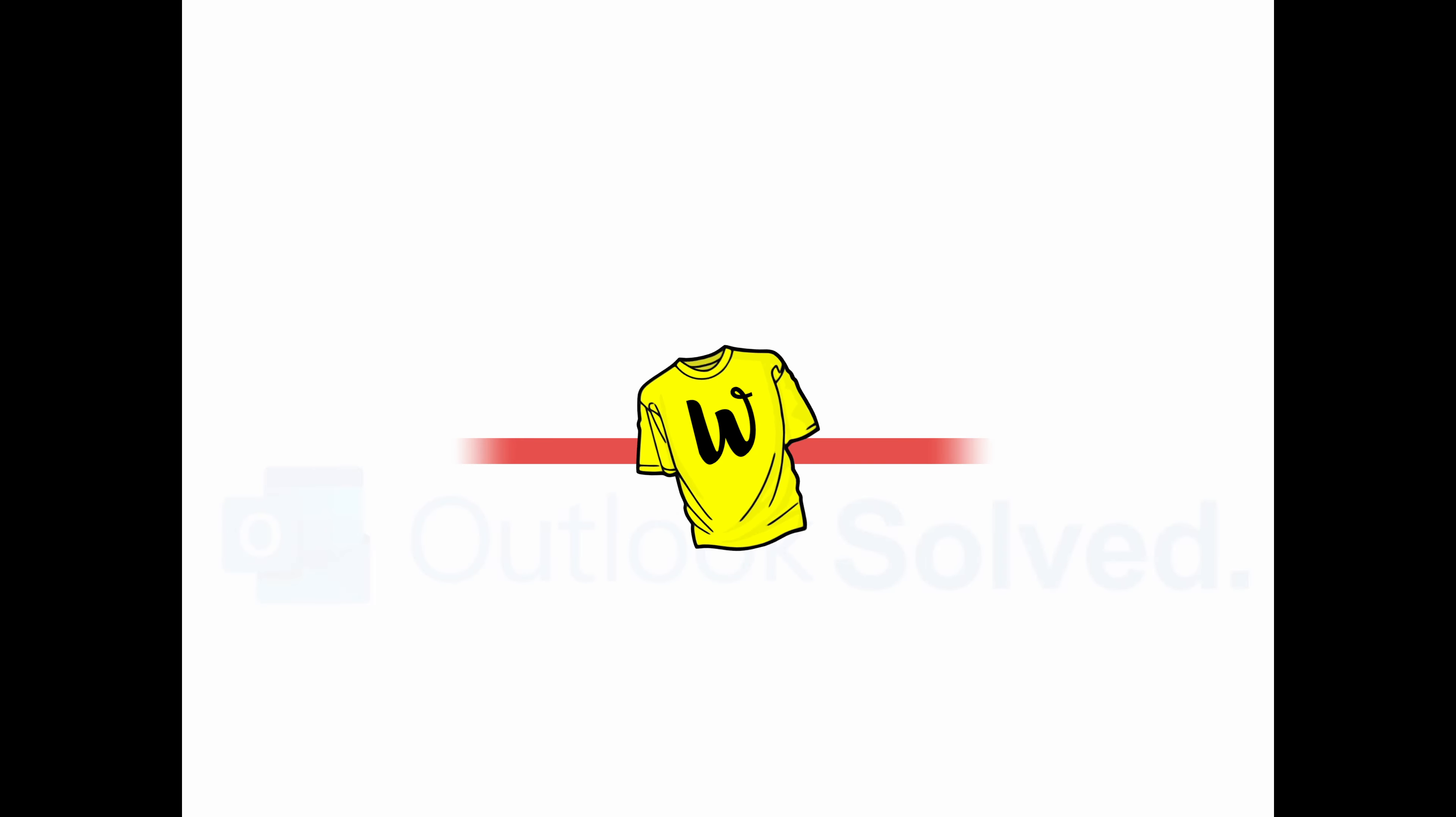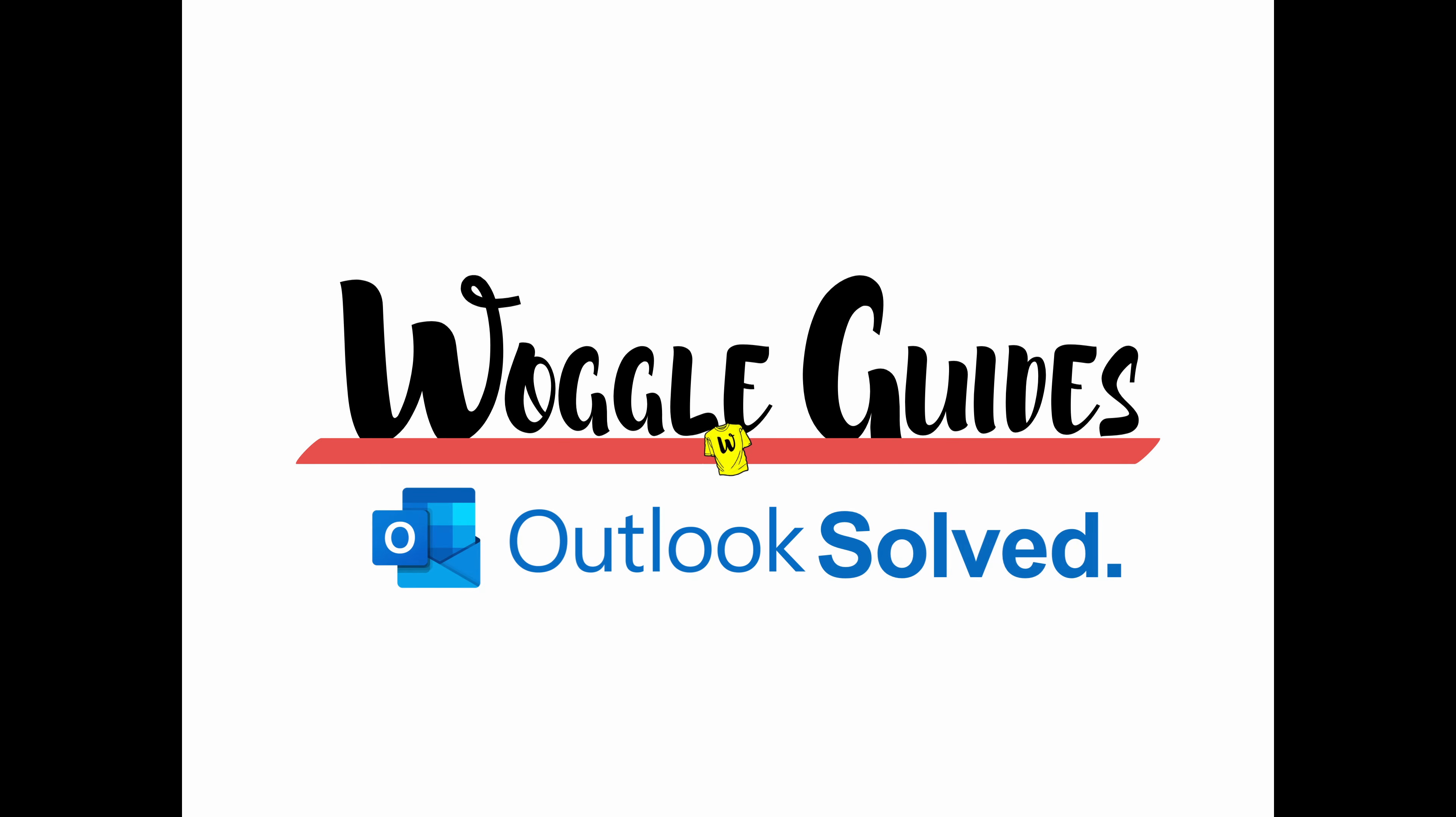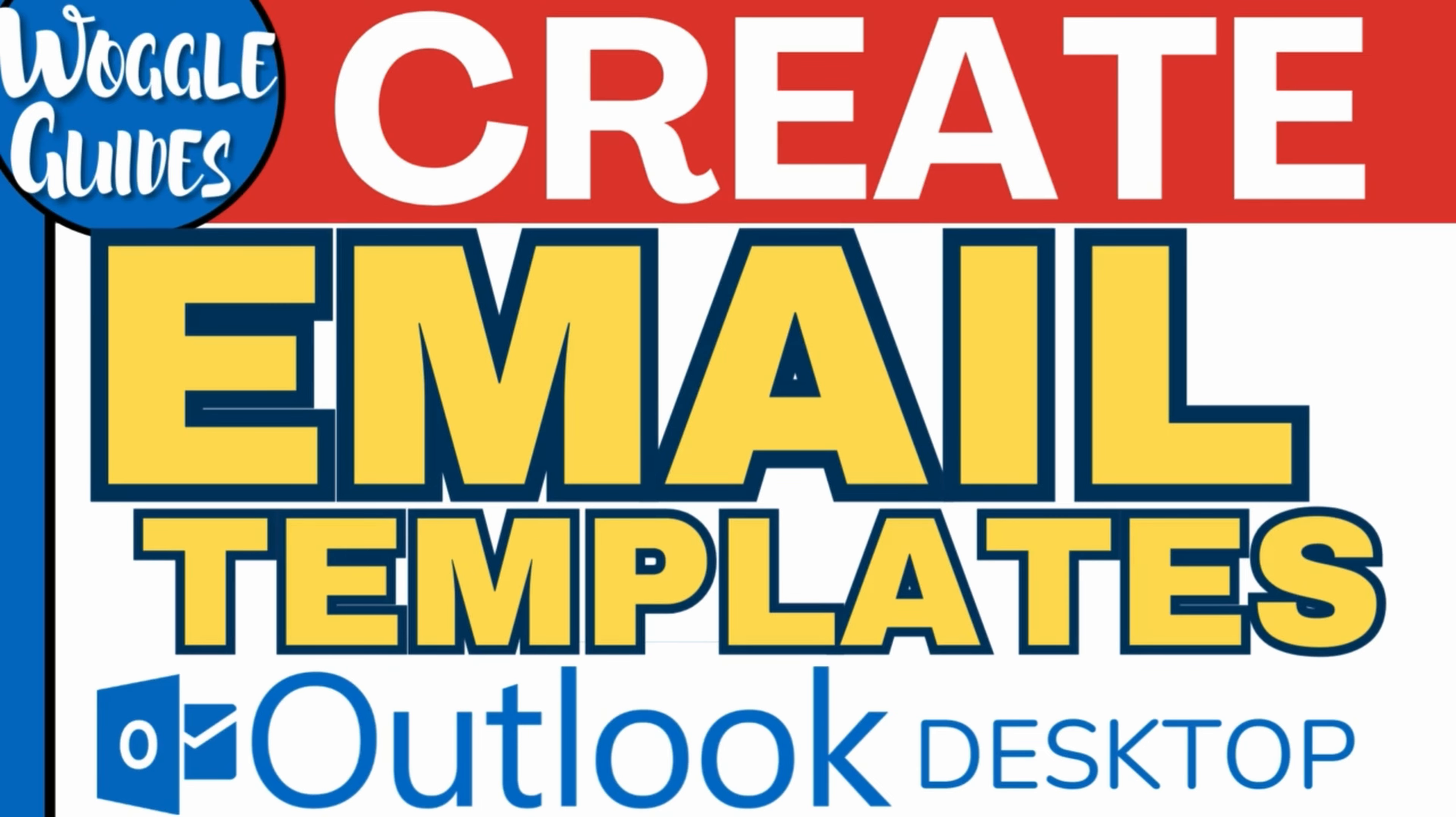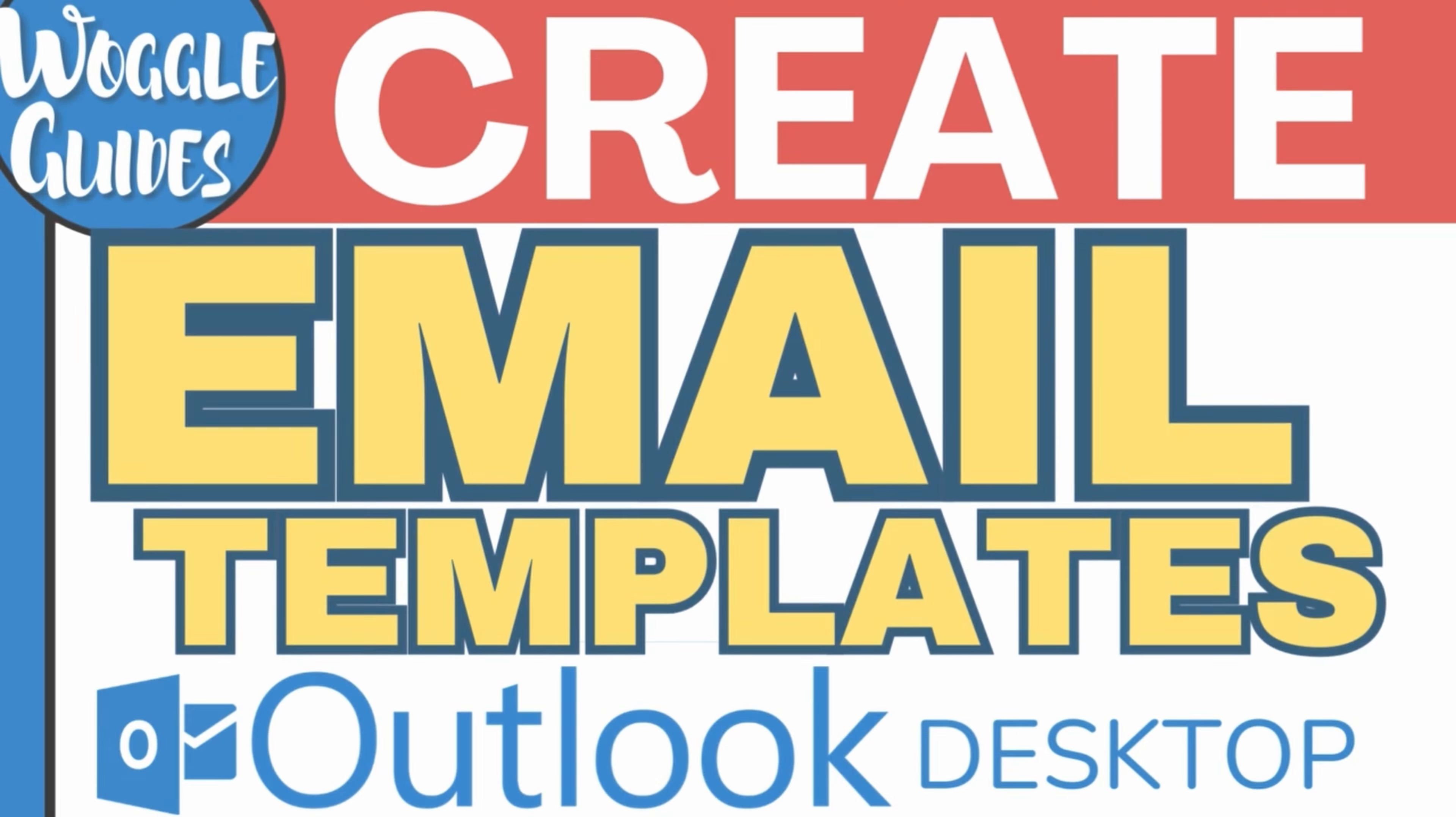Welcome to Woggle Guides. In this guide, we'll look at how to create email templates in Outlook on your desktop.